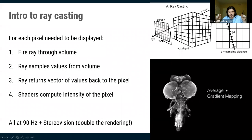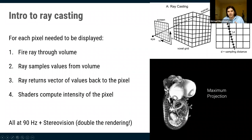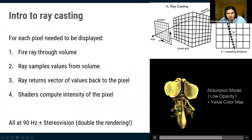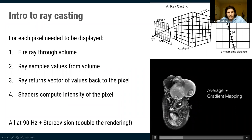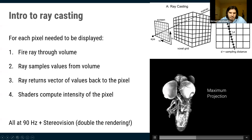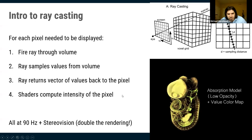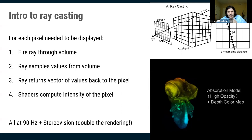You return that vector to the pixel location and decide what to project. One option: average all numbers in the vector — you get something like average intensity projection. Another popular technique is maximum intensity projection, where you display the brightest value in the vector. Both give useful results.